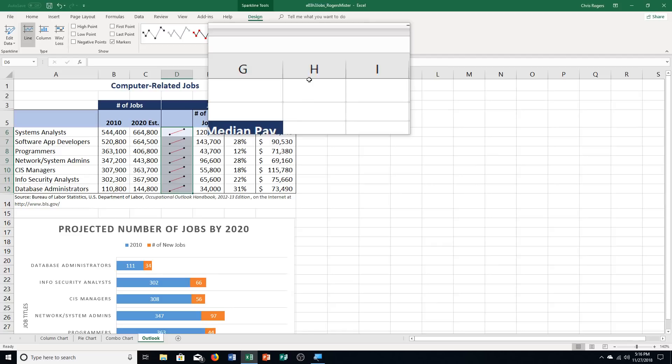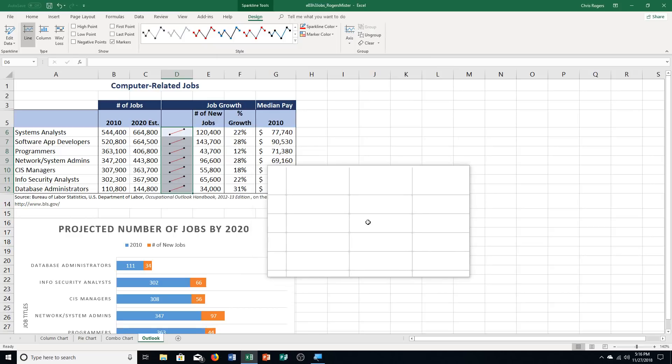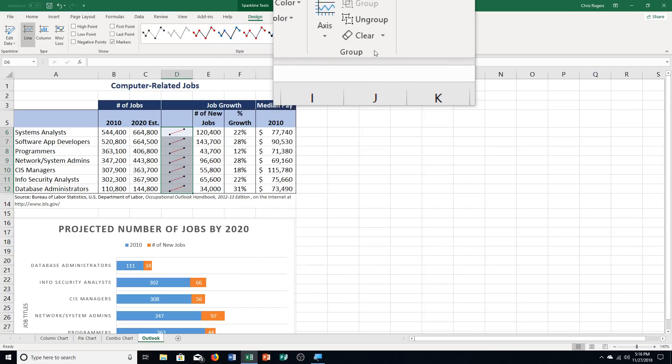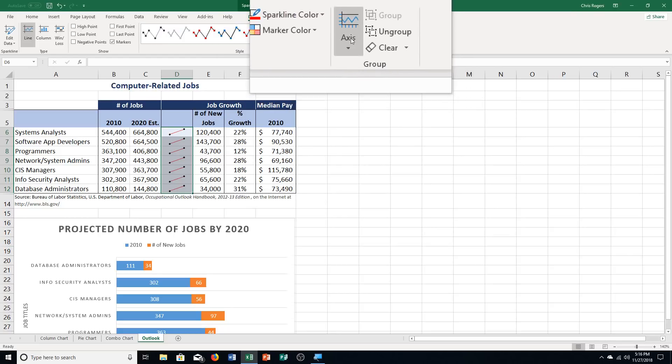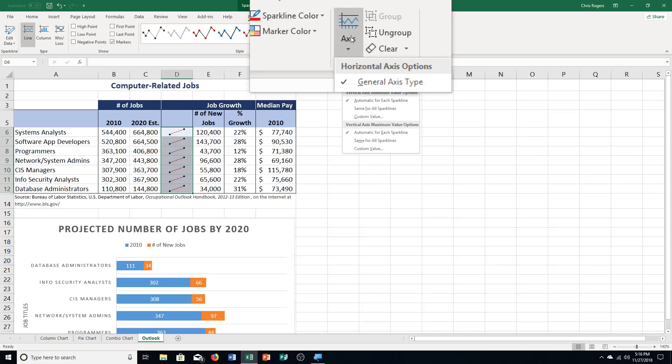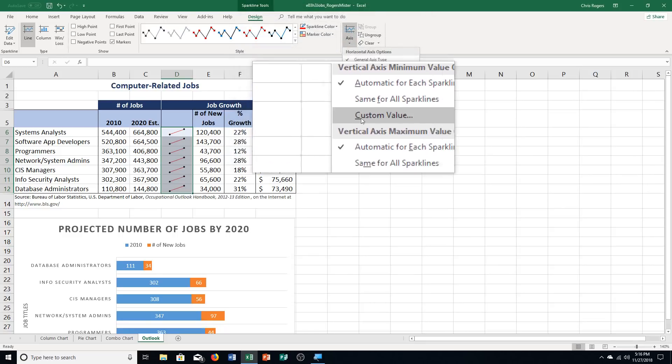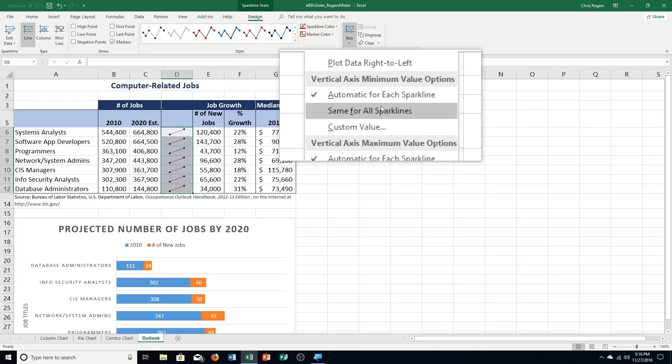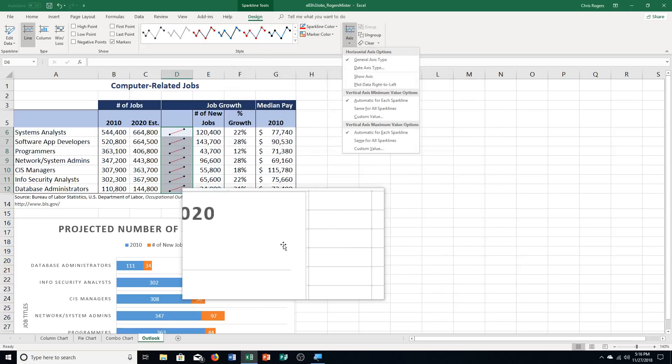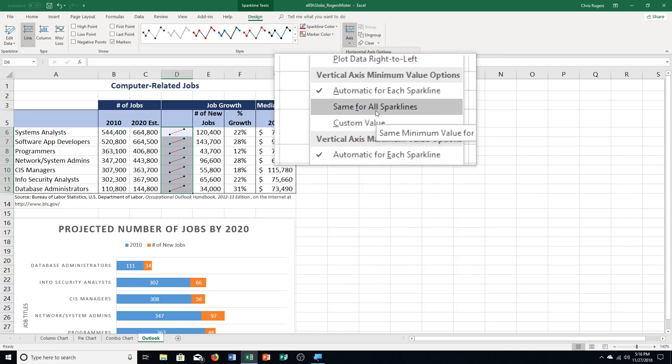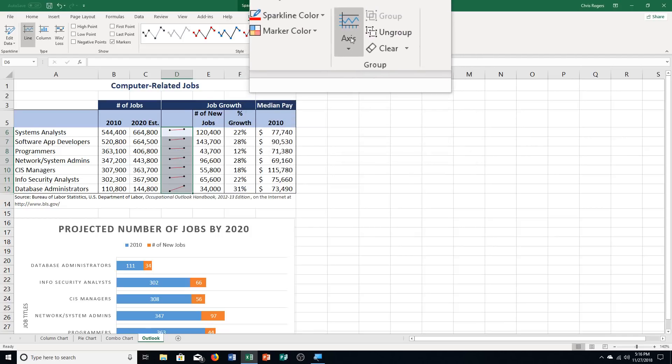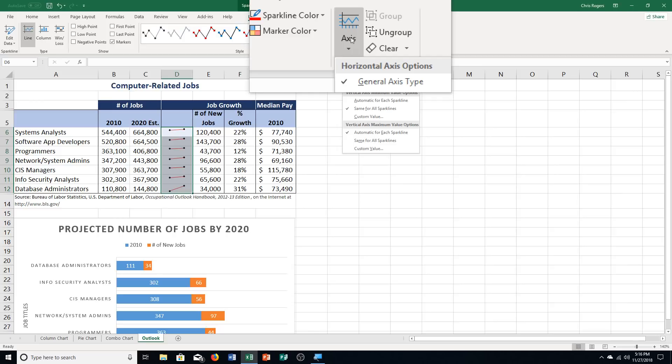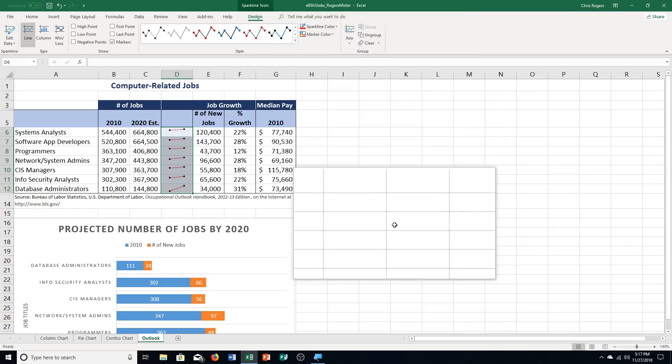Step G says click axis in the group group, which is funny to think about. Over here is our group, which is called group, the group group. We're going to click axis. Then it says click same for all sparklines. We're going to go down here to the vertical axis minimum value options and click same for all sparklines. Then it says click axis again and click same for all sparklines in the vertical axis minimum options again. It looks like we're just doing it to see it, and then we change it back.